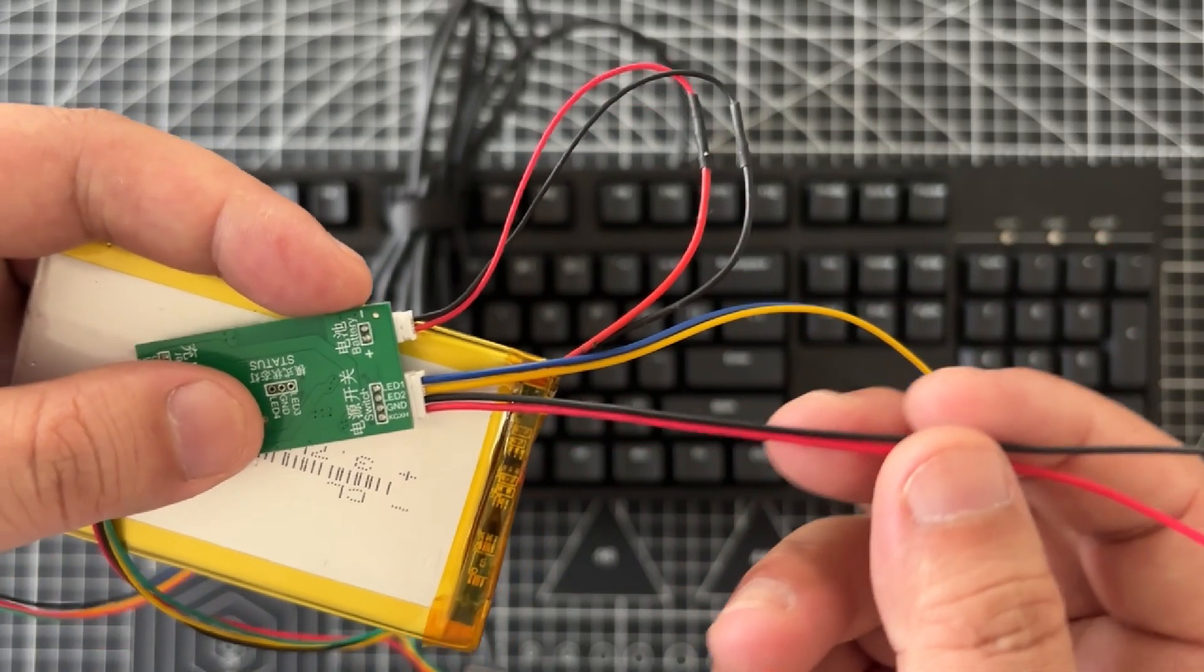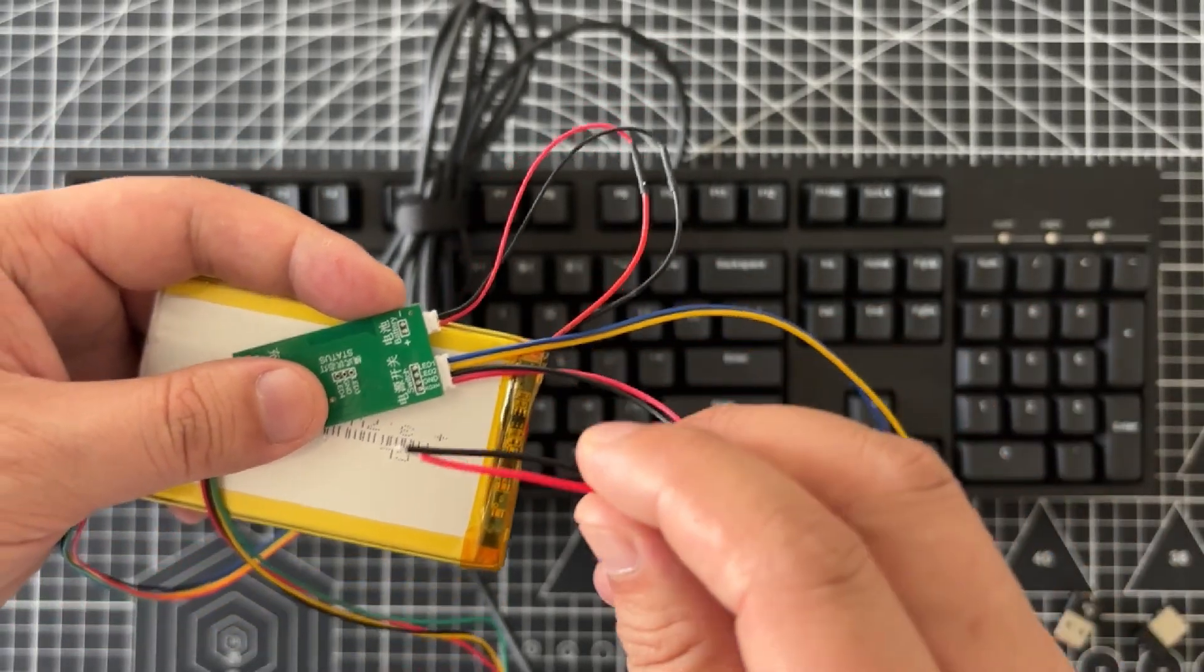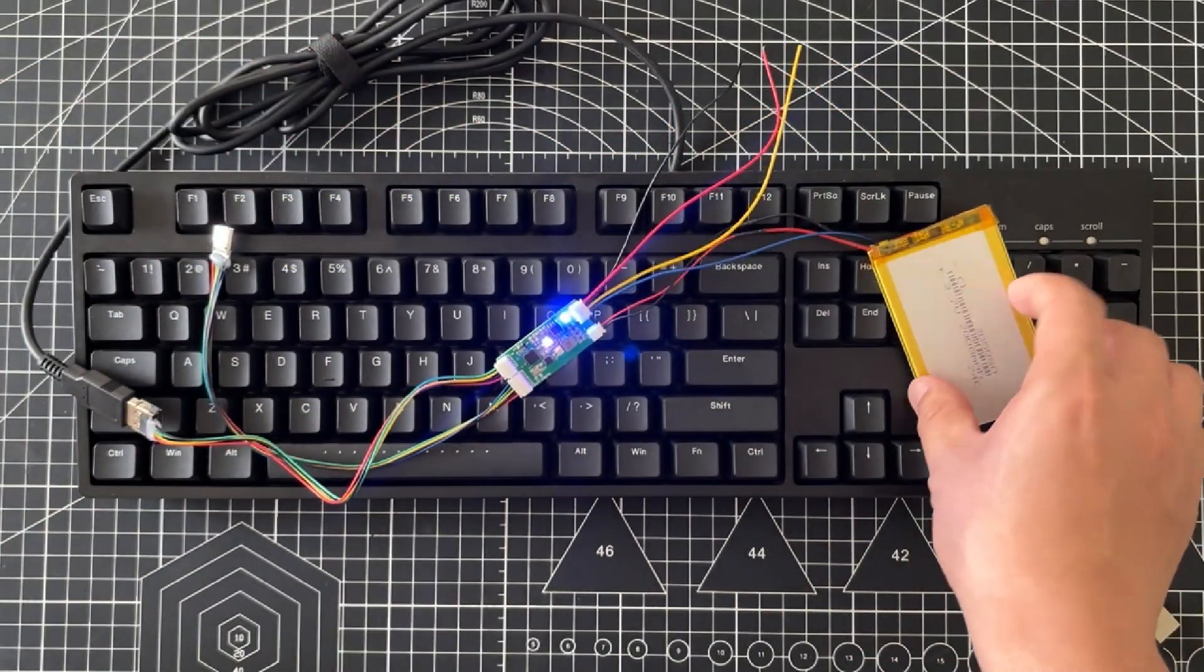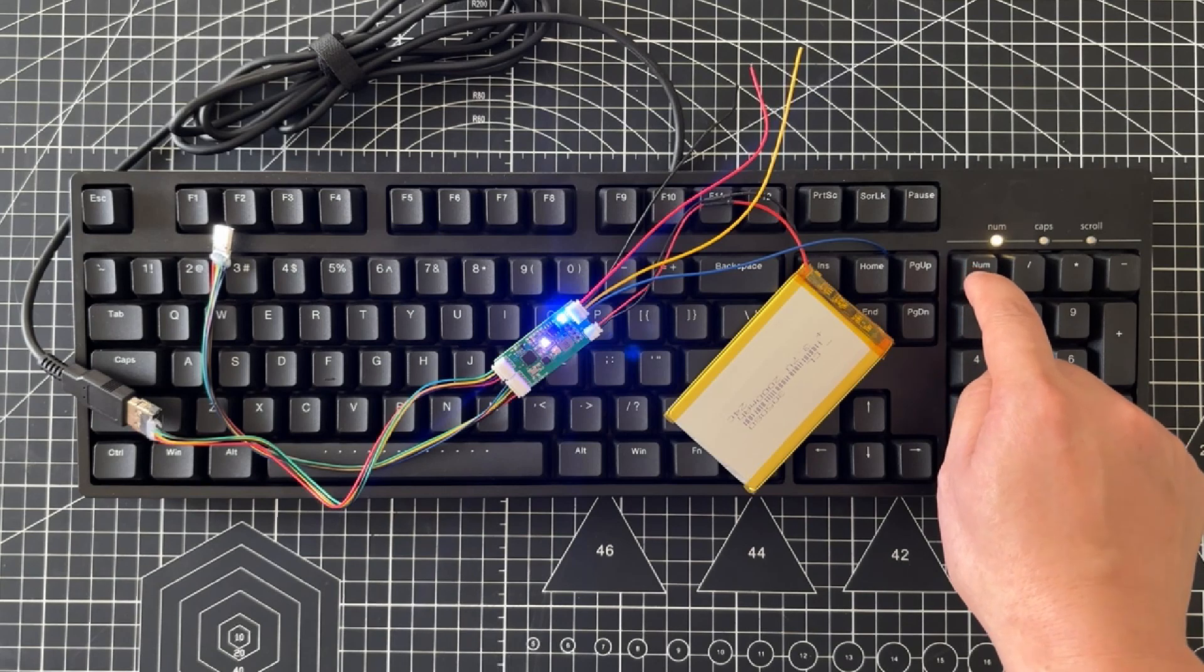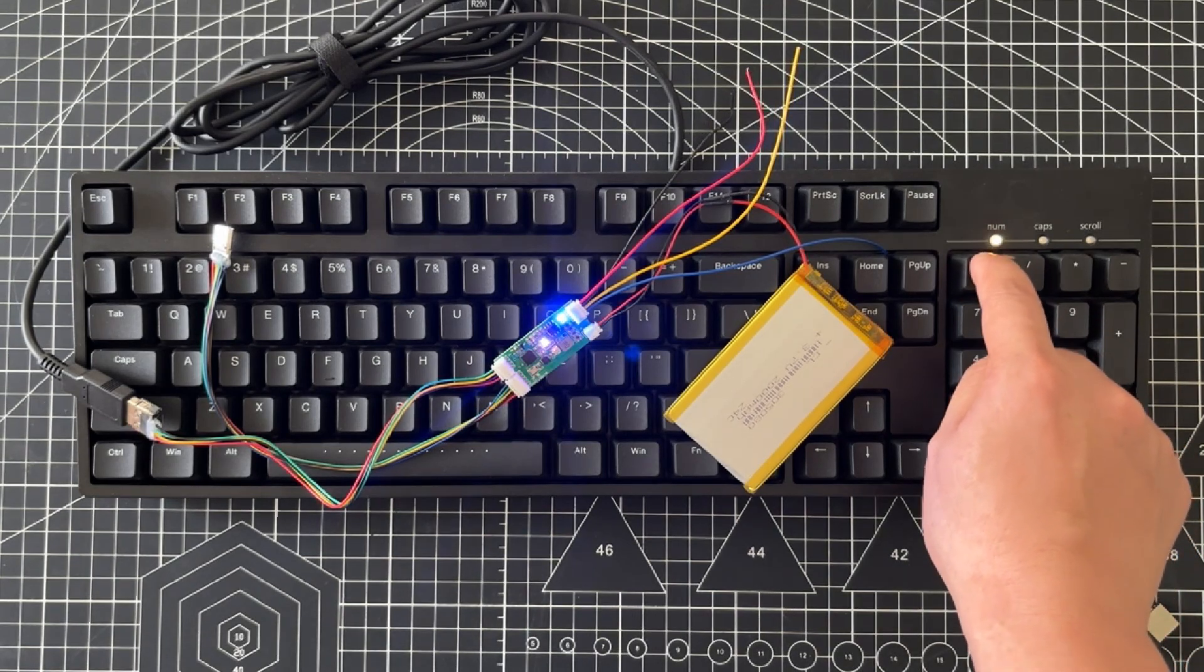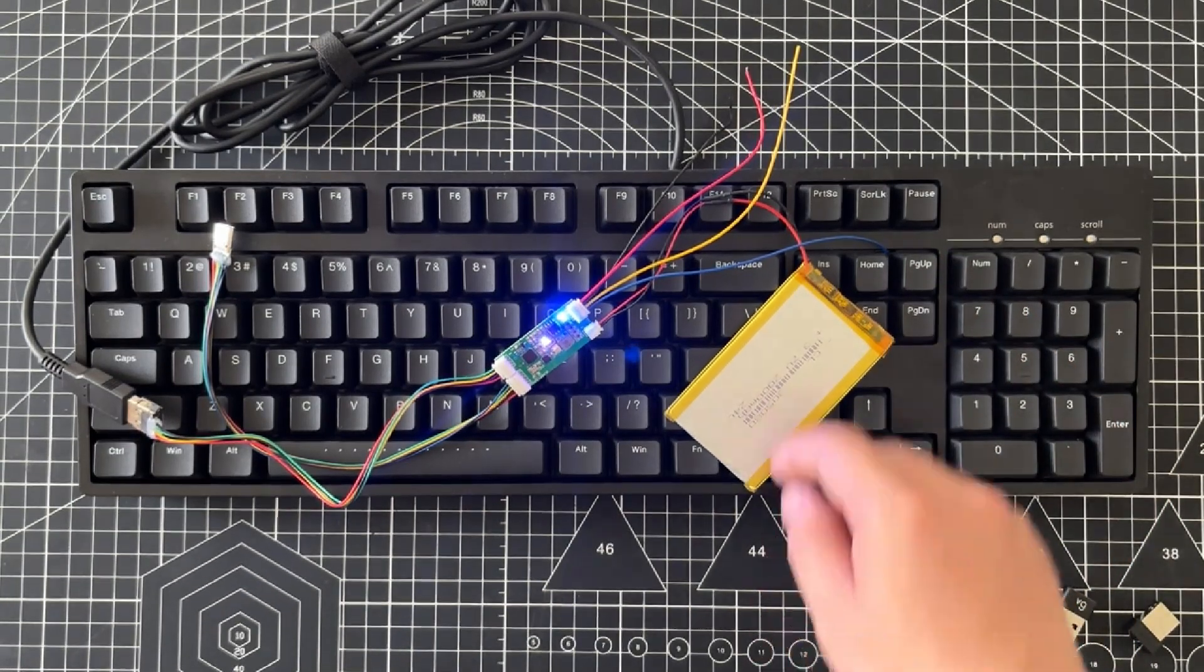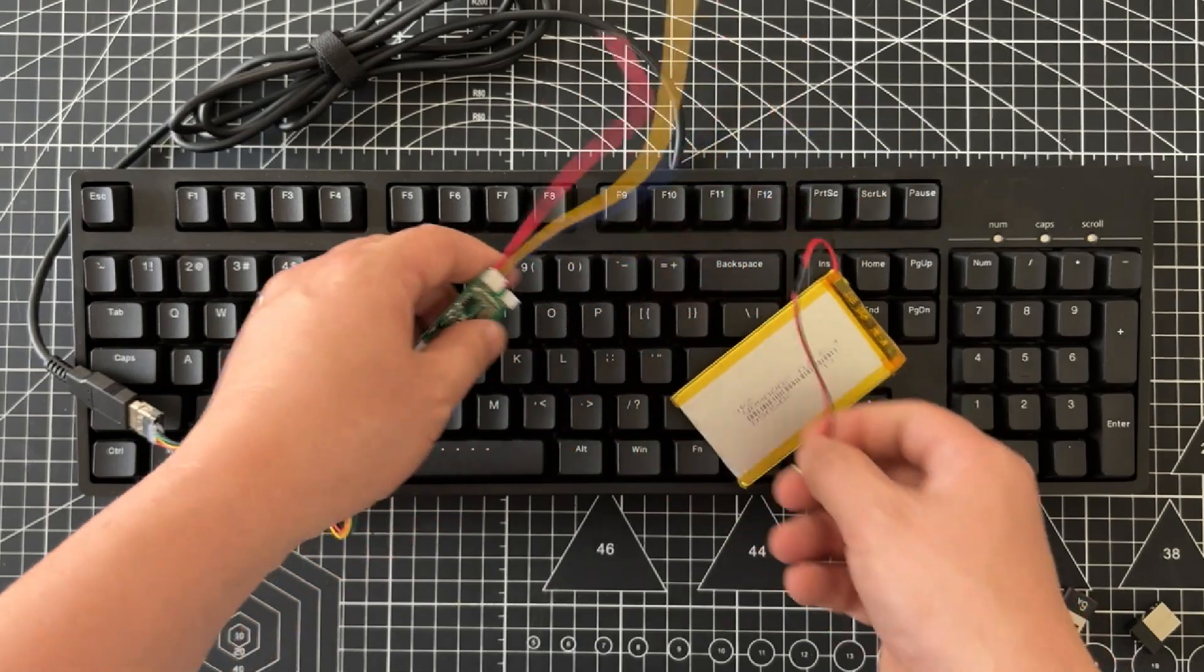The red and black wires are the switch wires for the PCB. Touch the black and red wires together to activate the module's power. If the numlock indicator light can be turned on normally, it means the keyboard has started working. This confirms that the keyboard and the module are compatible.